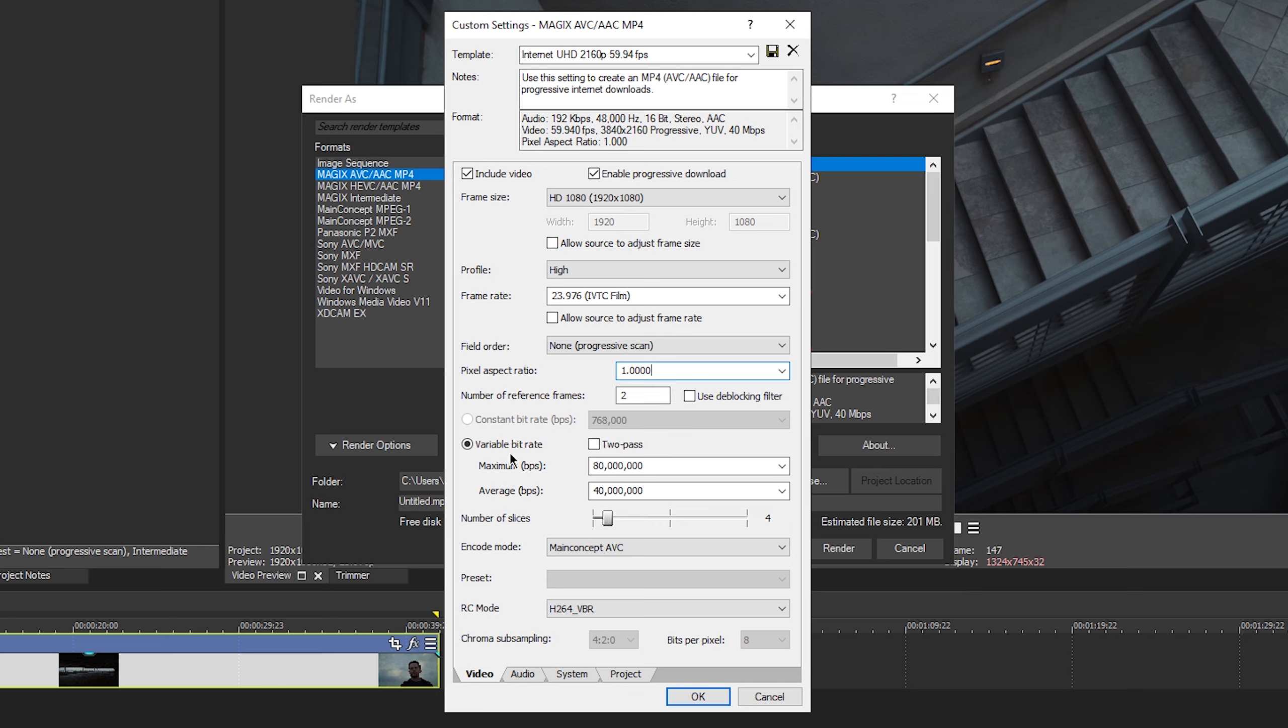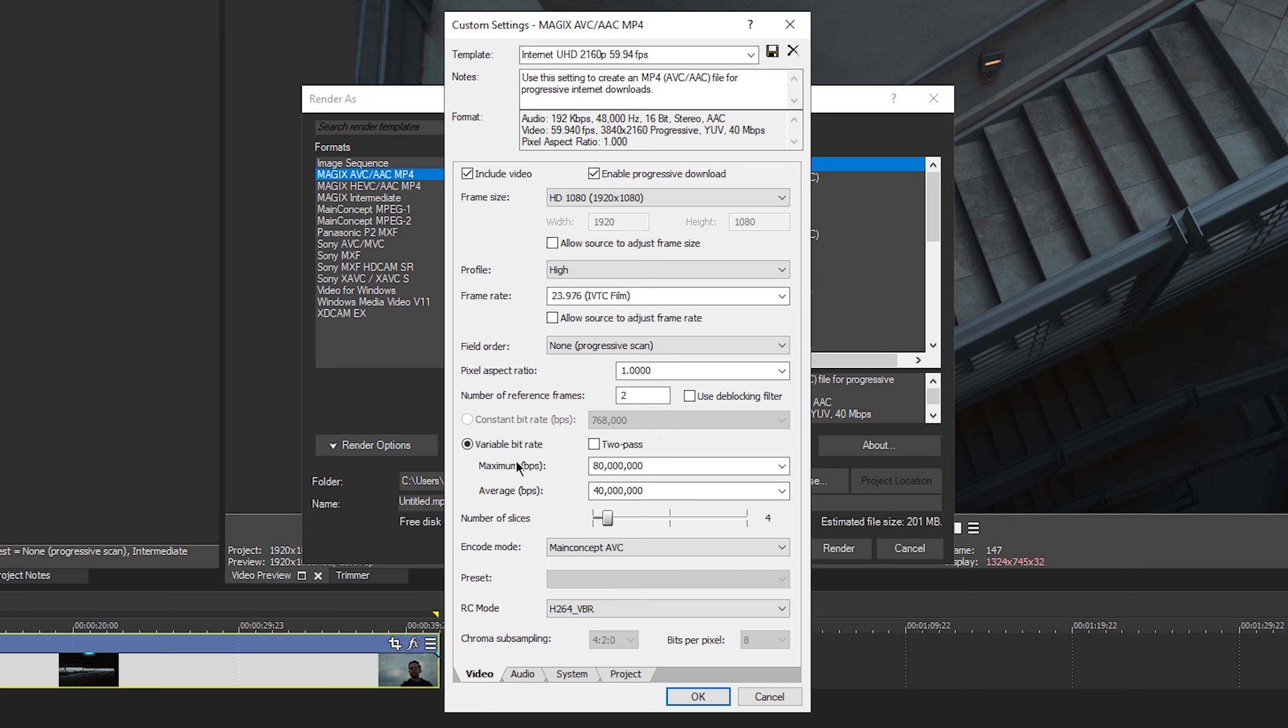Number of reference frames. You do want to have set to two, and we're going to be doing a variable bit rate here. If you want to change it to a constant bit rate, you can go down to RC mode and select CBR. That's going to be your constant bit rate. Variable bit rate, as I said, we'll give you a smaller file size, and we are going to do a two pass. So this is basically going to render the video or go through the video, render twice, and make sure you get the highest quality possible.